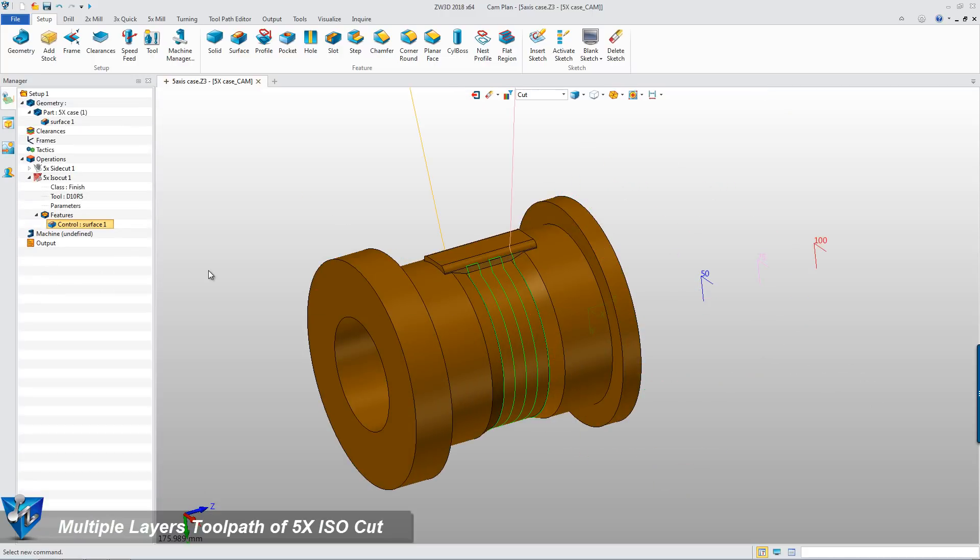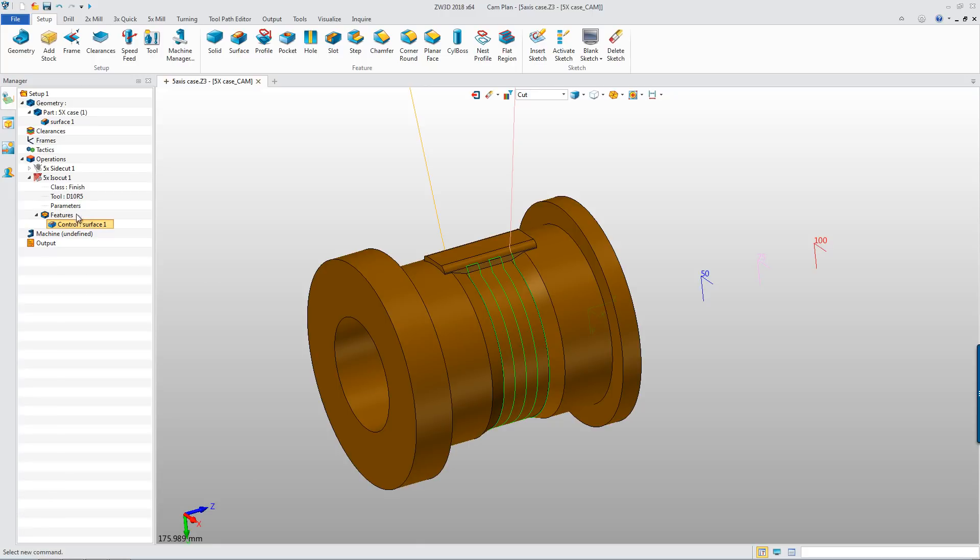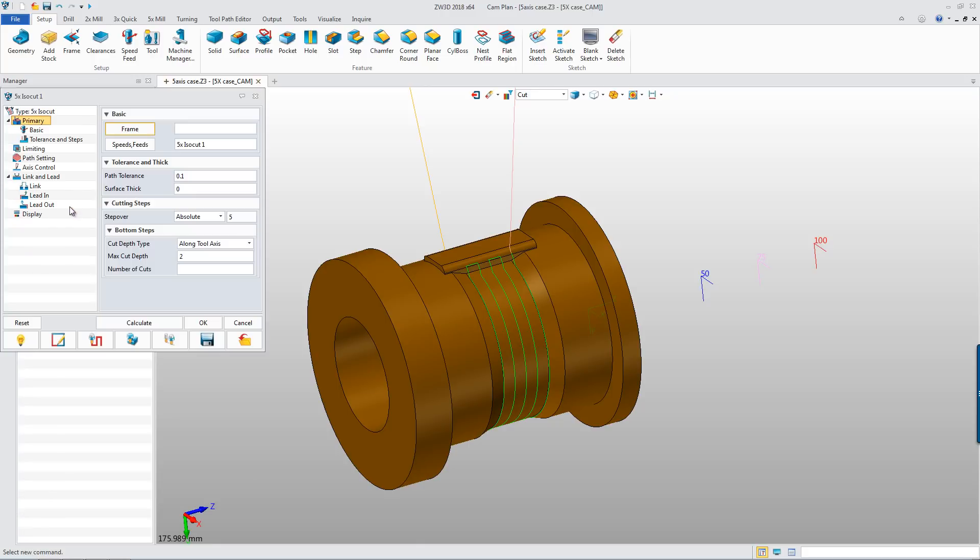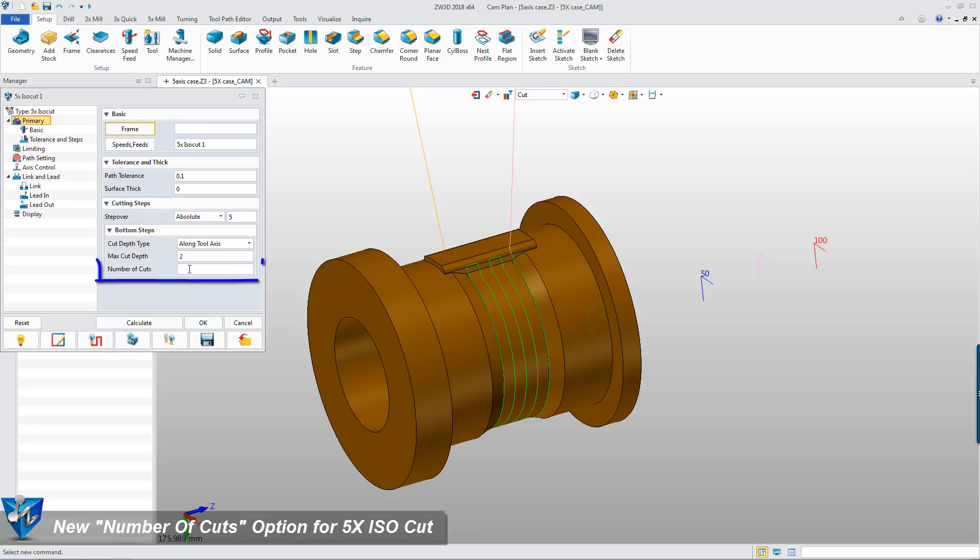Multiple layers toolpath of 5x ISO cut. Open the 5x ISO cuts parameter form. We can also find the new added option number of cuts in the primary setting page.